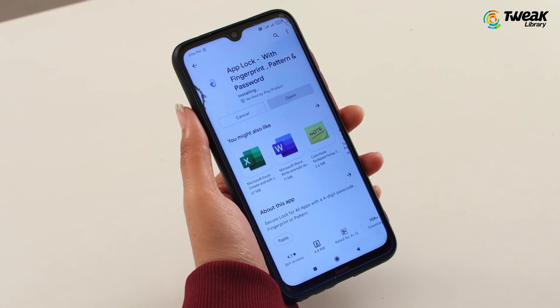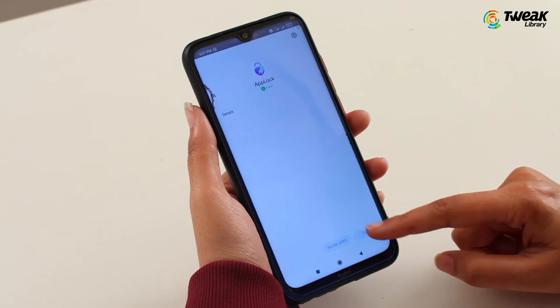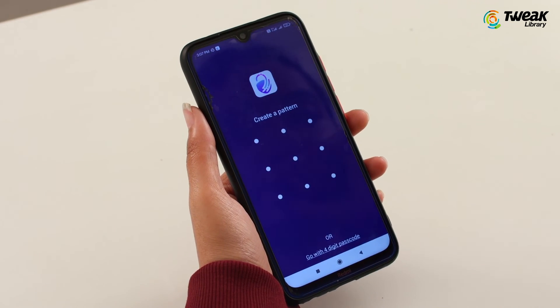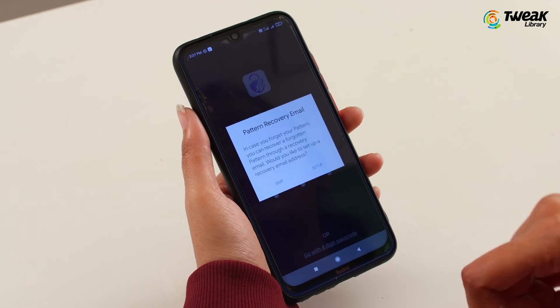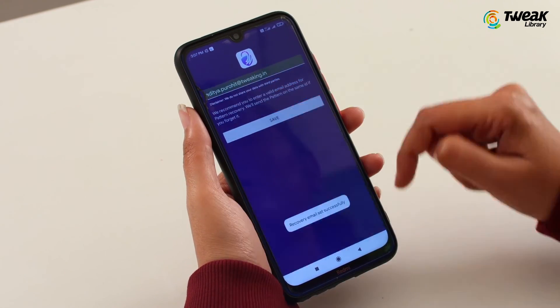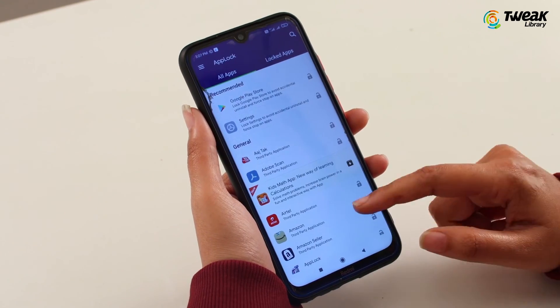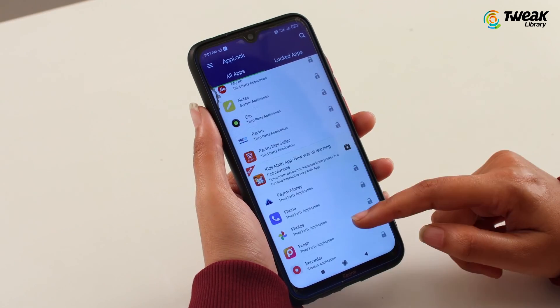To get started with AppLock, all you need to do is install AppLock by SysTweak from the Google Play Store and launch it. Set a four-digit passcode or fingerprint scanning. Confirm the email address for password recovery and start locking apps you want to protect by hitting the lock icon next to the app.